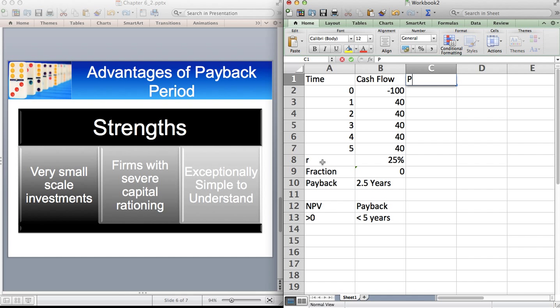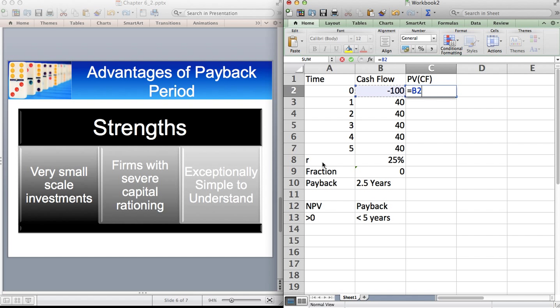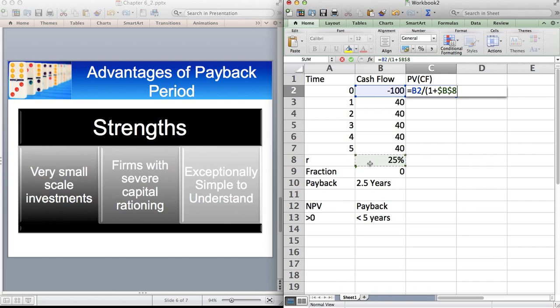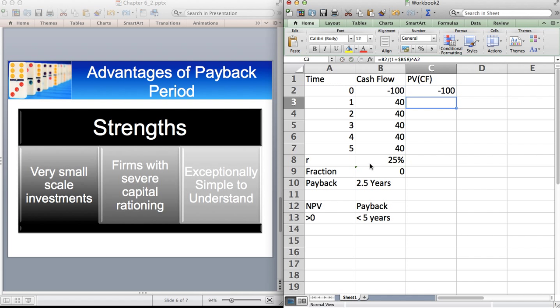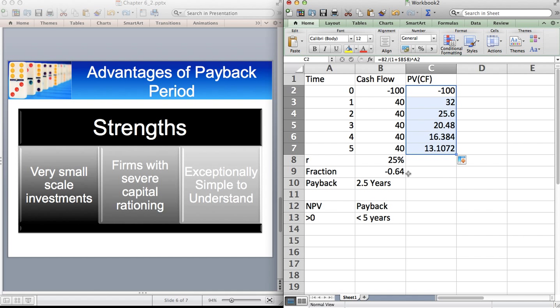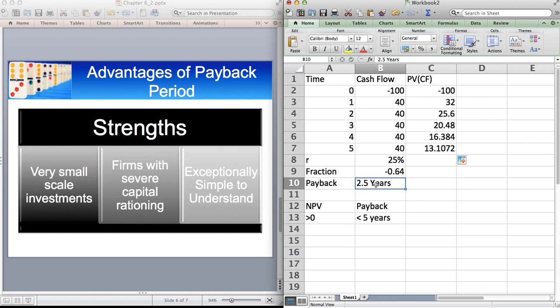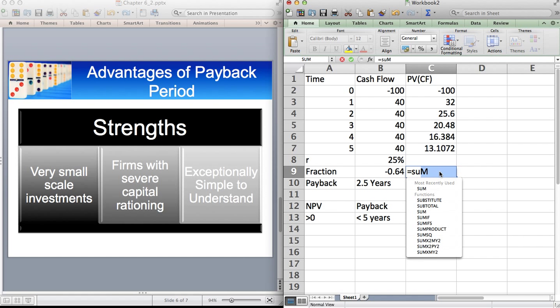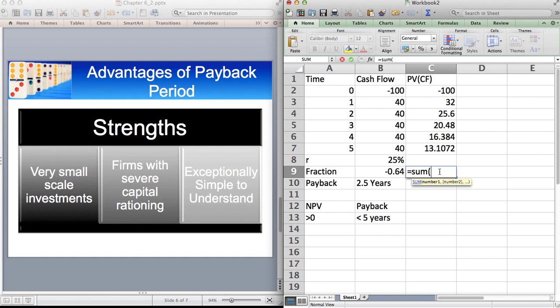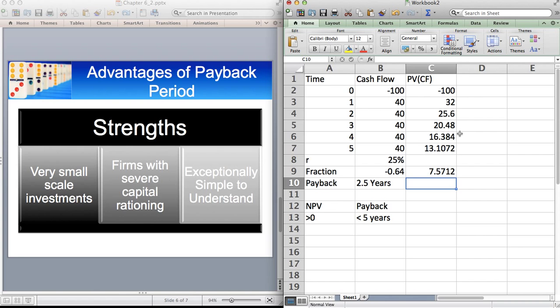So what's the present value of the cash flows? Present value of the cash flow is just 100 divided by one plus the discount rate. And I'm going to make that an absolute cell reference to the power of zero. I'm going to copy this all the way down. Now, we know our payback period is 2.5 years. Does this project have a positive NPV? Well, let's just sum the cash flows, the present value of the cash flows. It just has a positive NPV.